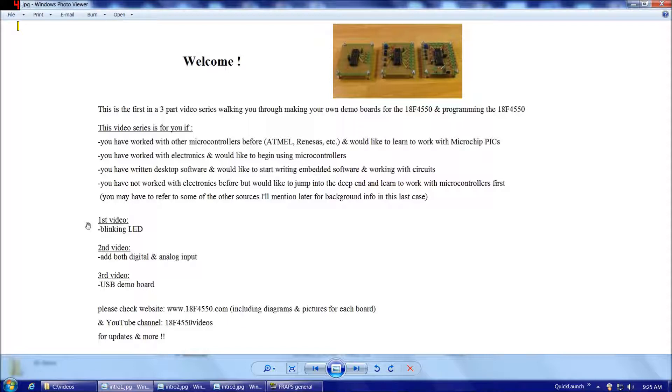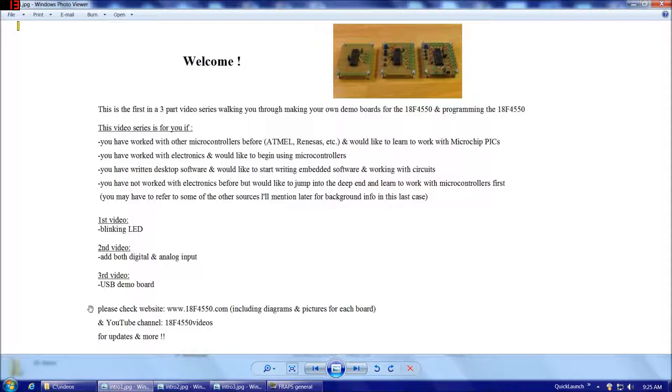So for the first video what we're going to do is we're going to get an LED blinking with the simplest possible circuit that we can use for the 18F4550. In the second video we're going to add to that circuit both analog and digital input and then in the third video we're going to demonstrate the USB capabilities of the 18F4550.